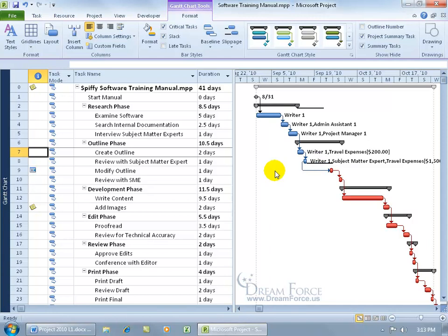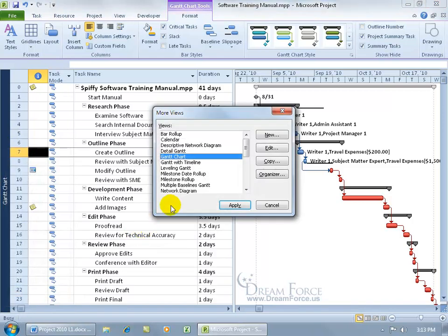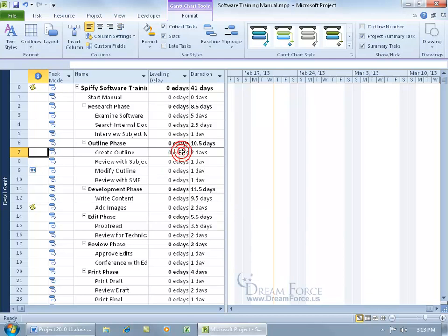Let's change views and go to the Detail Gantt view by coming over here and right clicking on the view bar, going down to More Views and select Detail, double click on it.